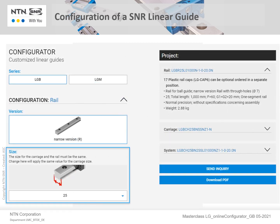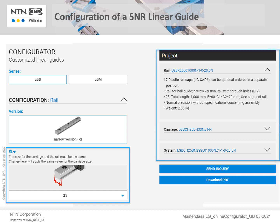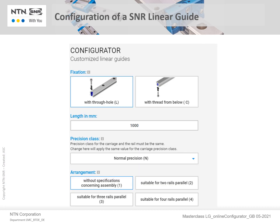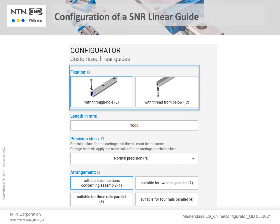When you make any changes to each of these entries, you will notice that the part numbers with their respective product descriptions on the right-hand side will automatically be updated. Next, the type of fastening system of the rail is reviewed. In our example, the rail with the through-hole design, type L, was selected.